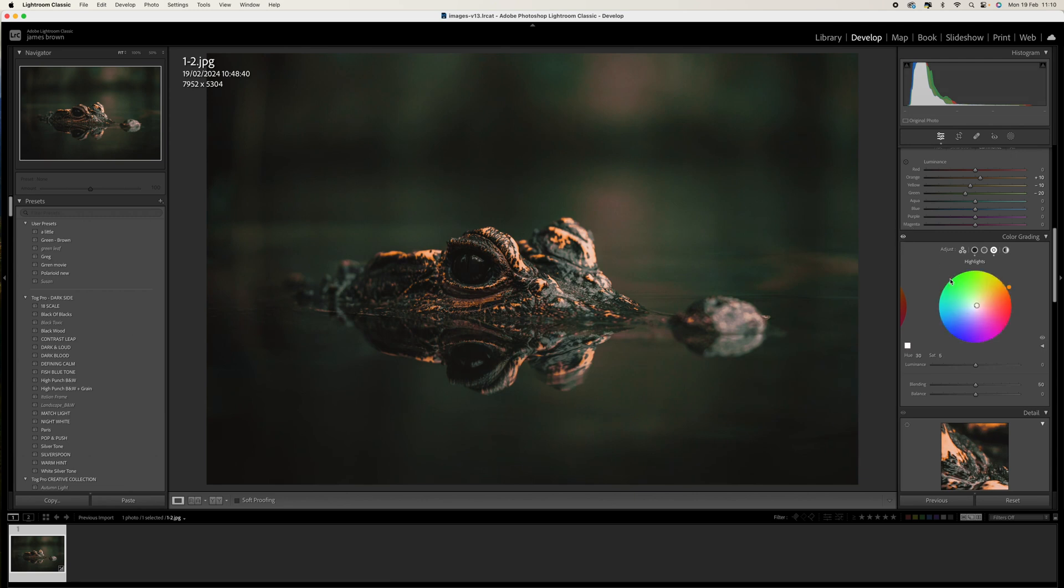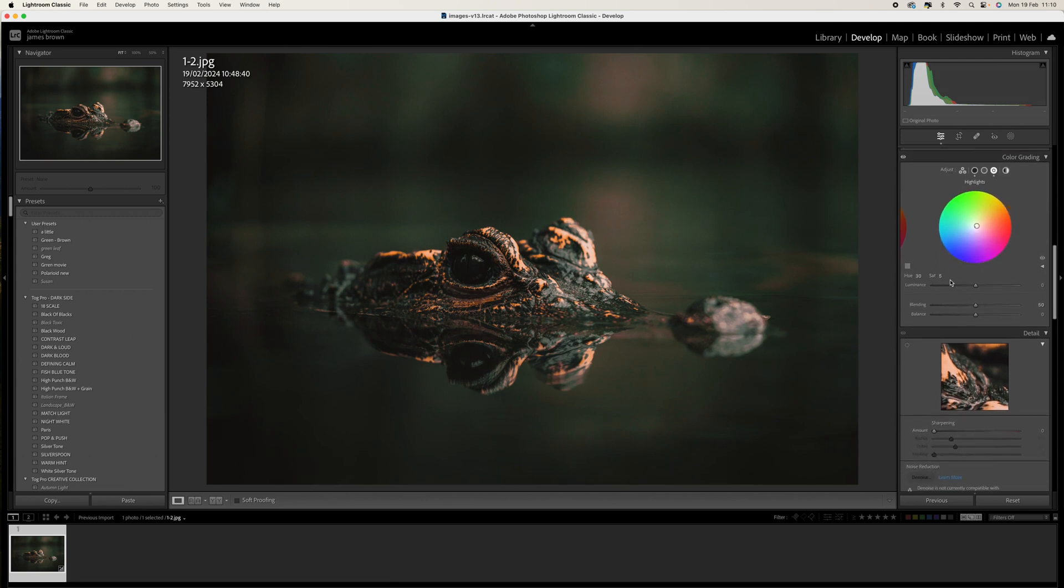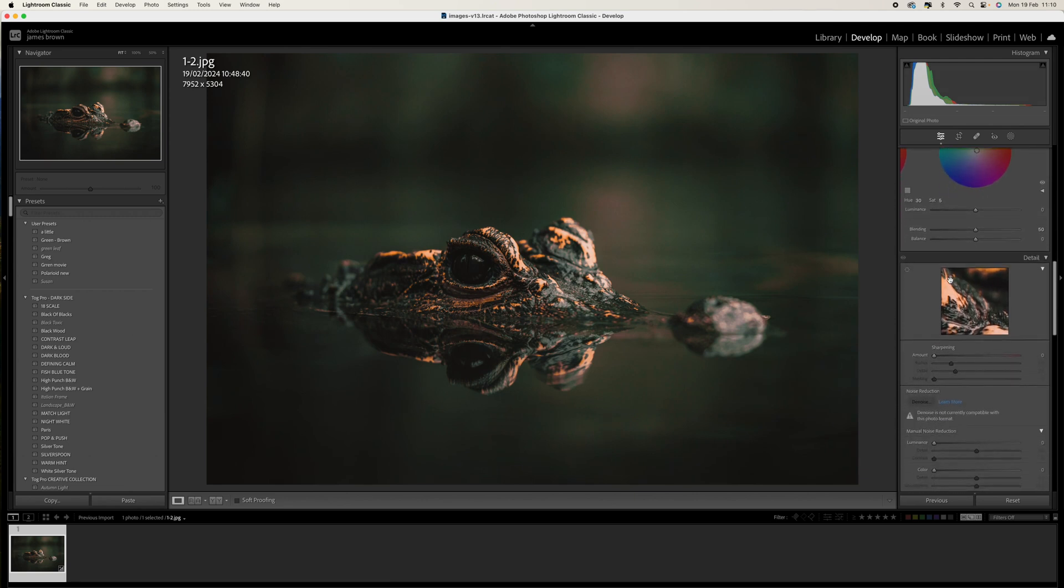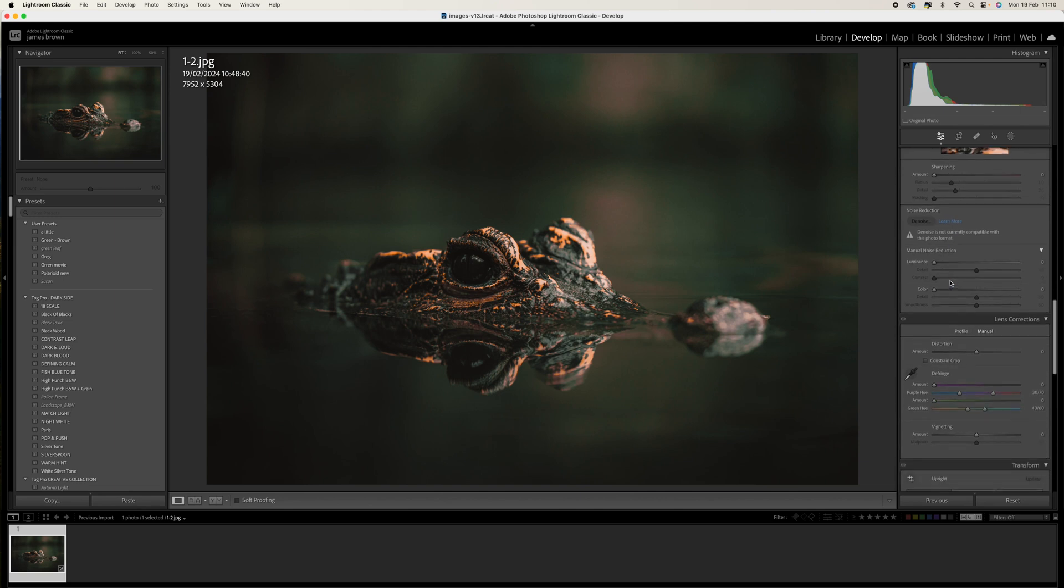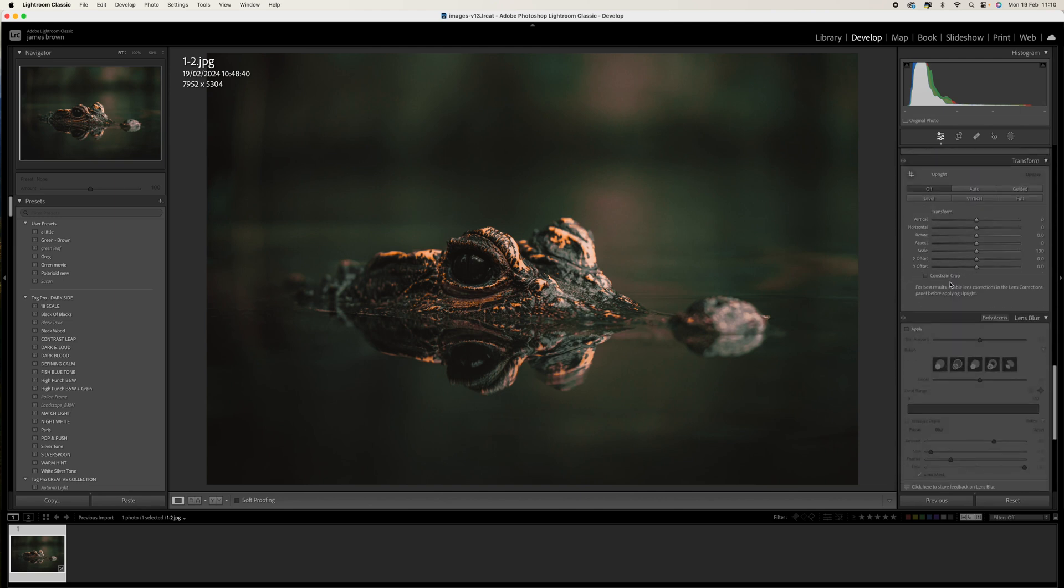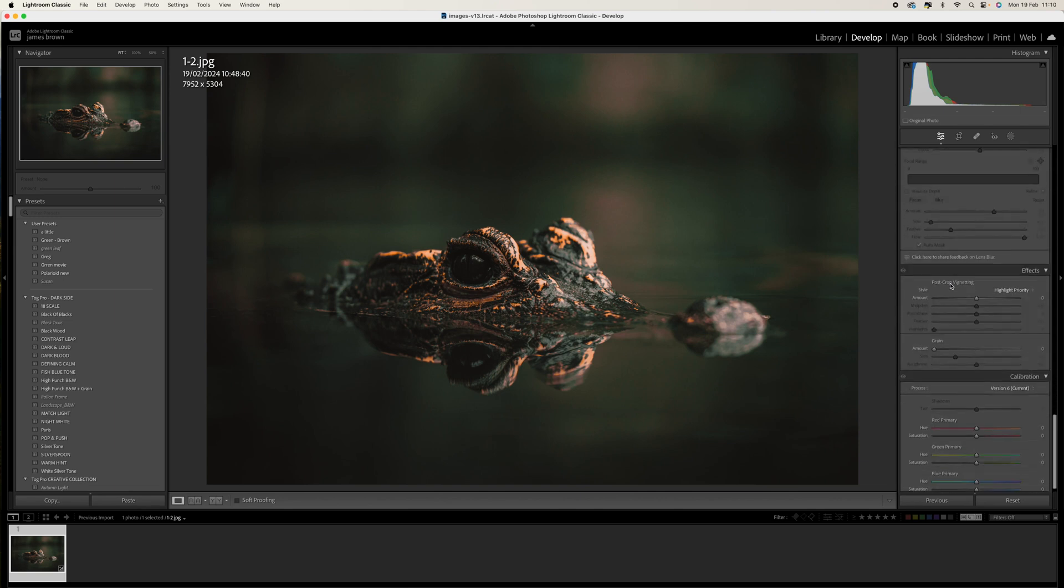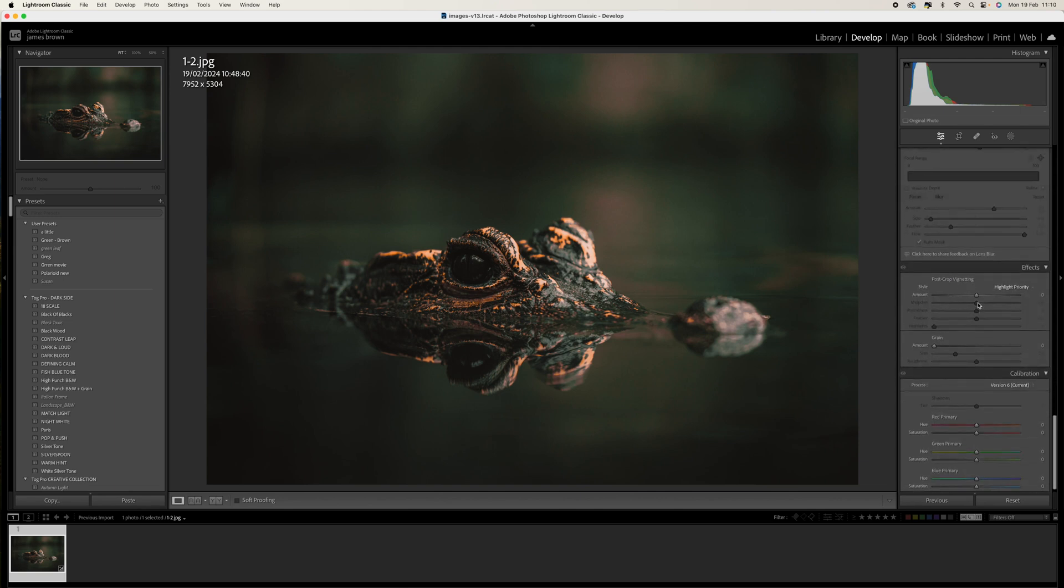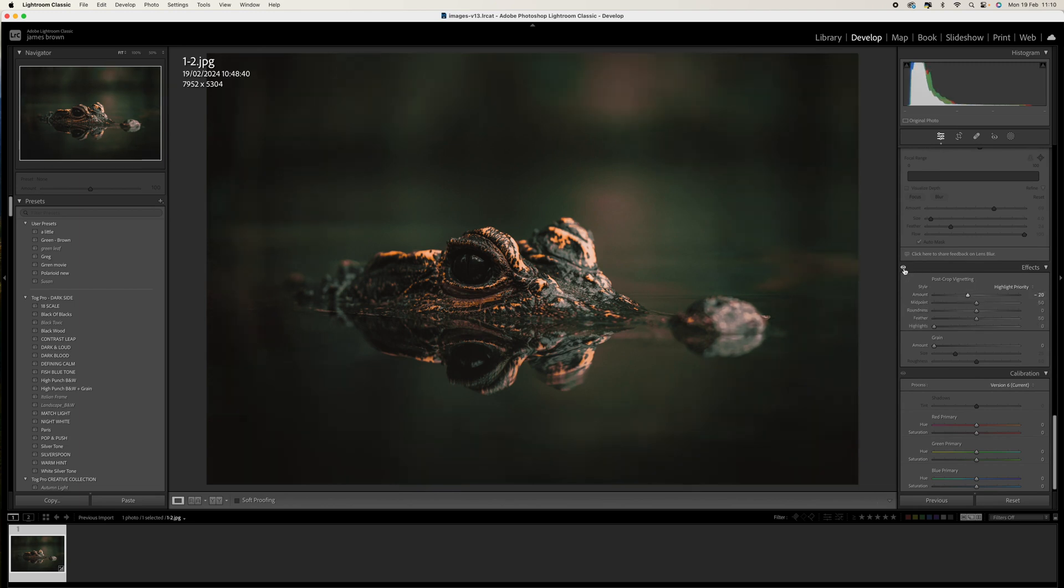Okay, let's carry on going and scroll down until we get to the post crop vignette. I'm just going to pull this down to minus 20. That's just going to give us a little bit of a darker edge there just to draw the eye into the middle.